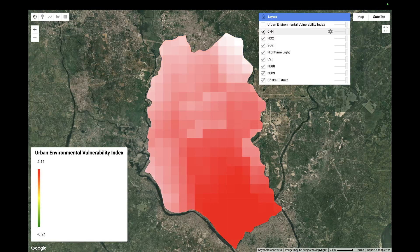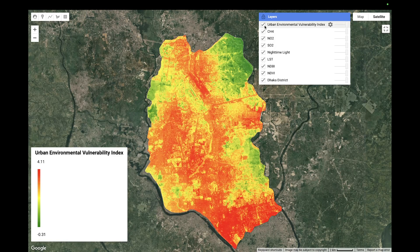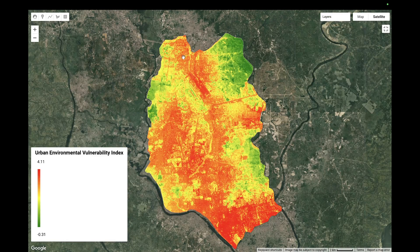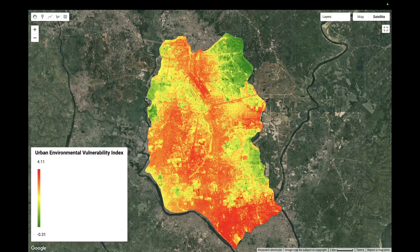Based on NDVI, NDBI, LST, nighttime light, sulfur dioxide, nitrogen dioxide, and methane, we calculate the urban environmental vulnerability index. The red color indicates the highest stress zone in the urban area, while the other color indicates the lowest stress zone. Now I'll show you the step-by-step process to create this type of map.